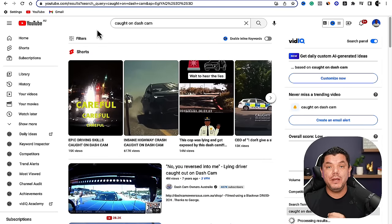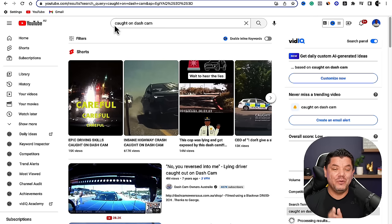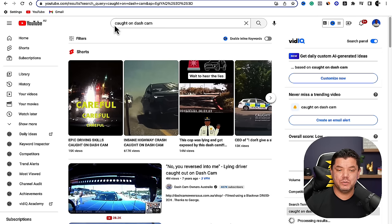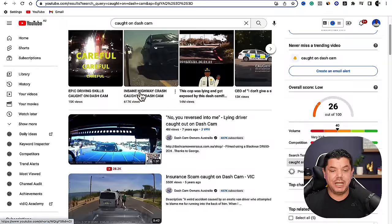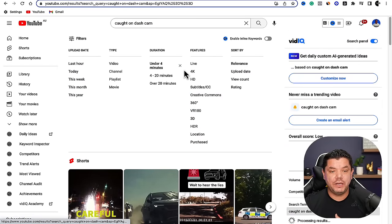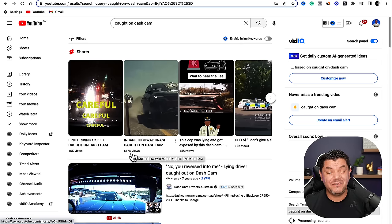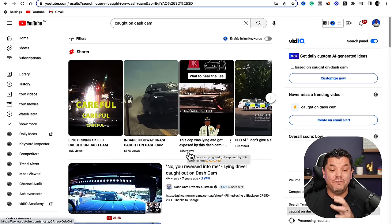Now I want to show you how to use Canva to create these different types of videos. The first thing you need to do is go find some videos — come over to YouTube and search for something like 'caught on a dash cam.' Because we're going to be promoting dash cams, we want to find some dash cam footage. I filtered results to under four minutes so I could see YouTube Shorts doing this, and you can see people are getting 617,000 views. This person's had 14 million views.